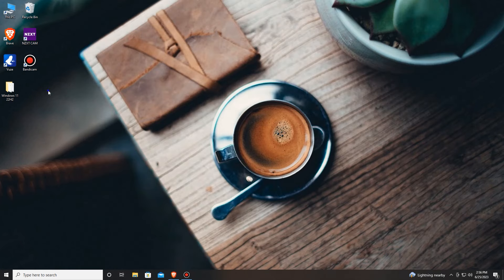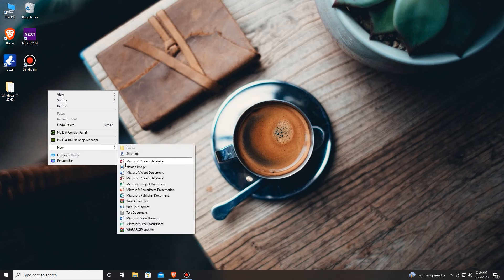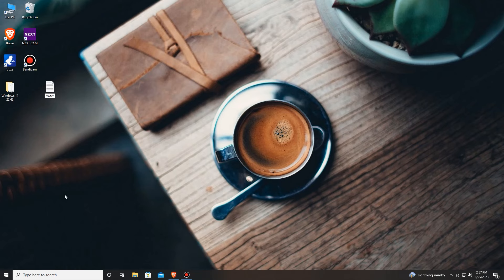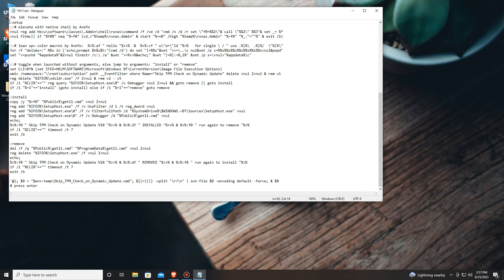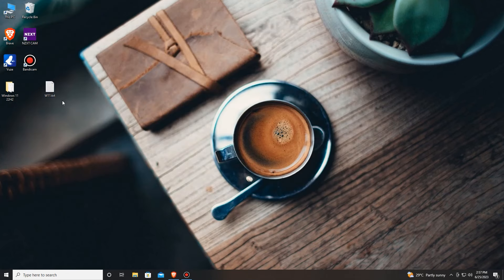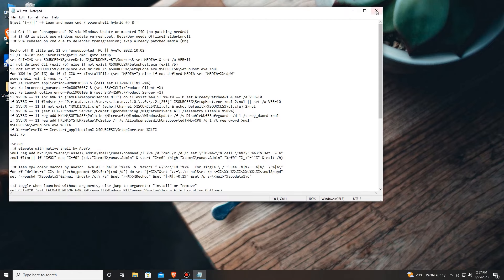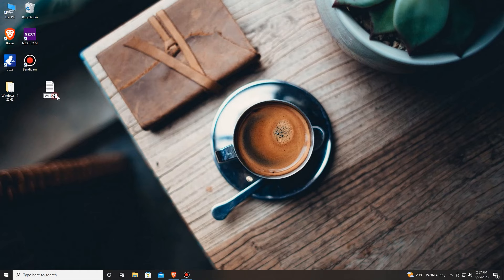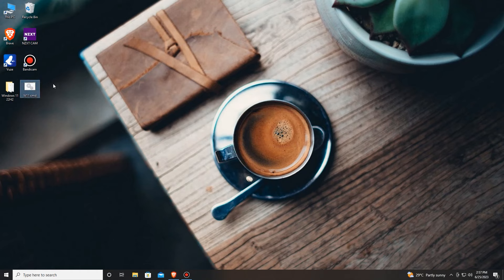On our desktop we'll need to create a text file. Let's rename it to Windows 11. Let's open it and paste our code in here, then save. Since it's a txt file we cannot run code from here. To run it we'll need to rename the file and change the extension to cmd so that Windows will think that this is a command file. You can see now our file has changed.